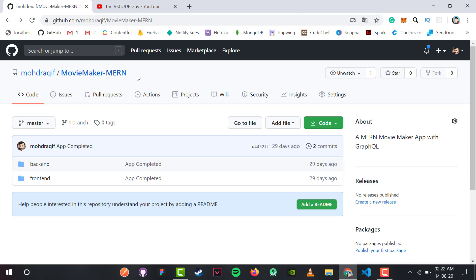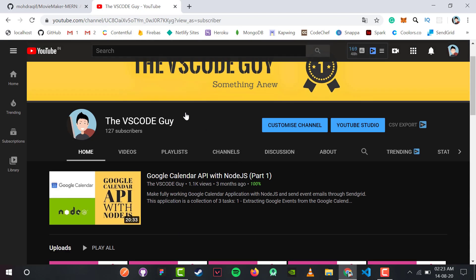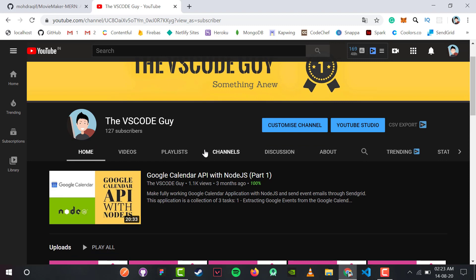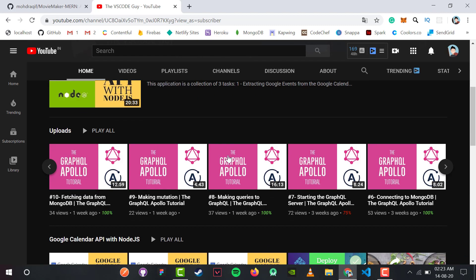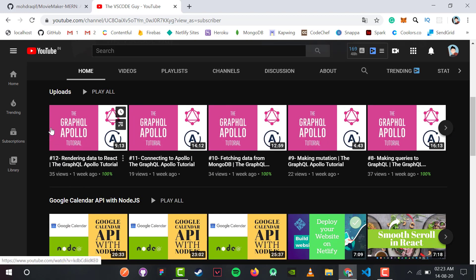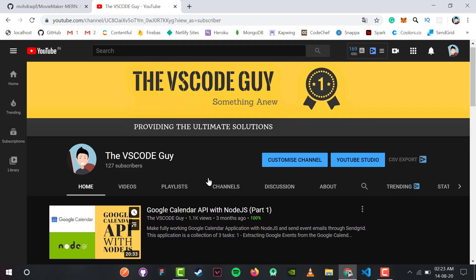Apart from this, we have our YouTube channel, The VS Code Guy. This is our channel, so don't forget to hit that red button. We have the Apollo series nearing its end - this is the 12th video with three more coming.